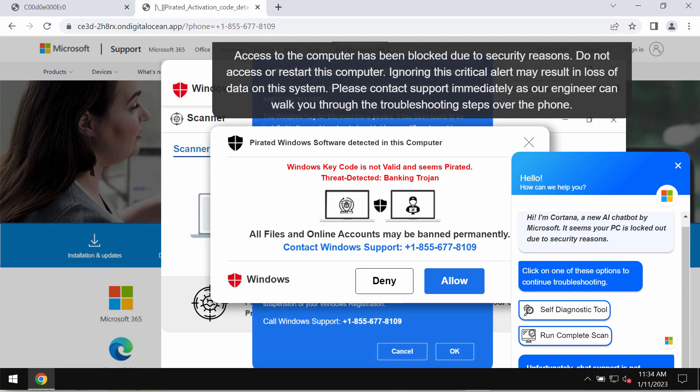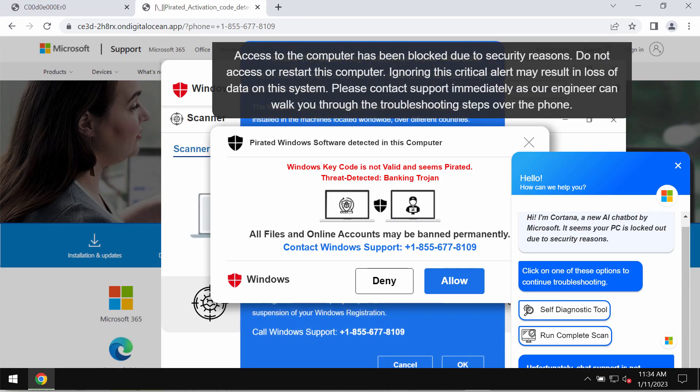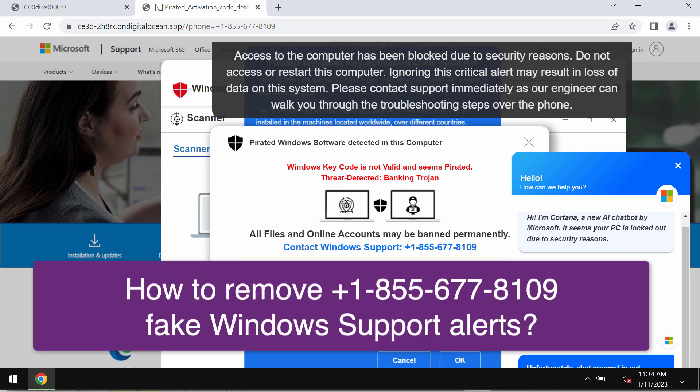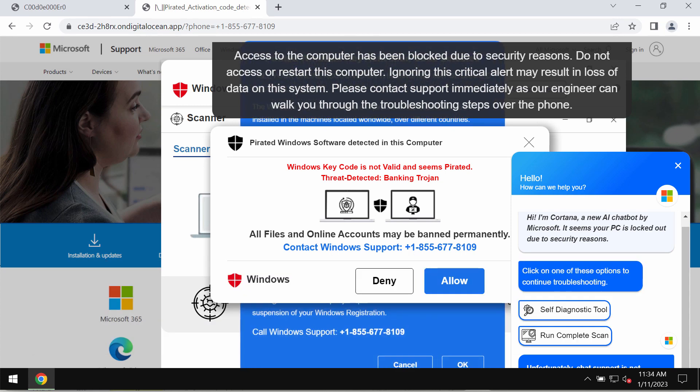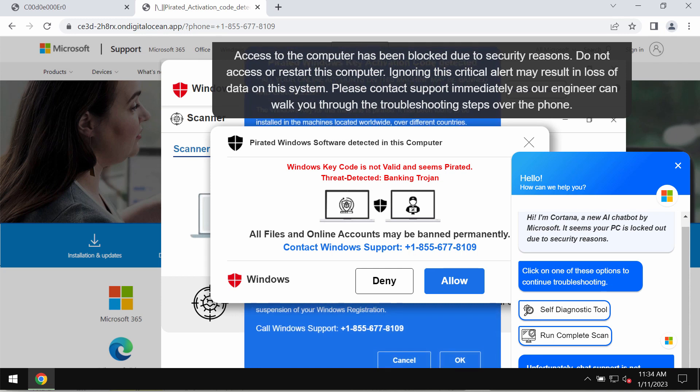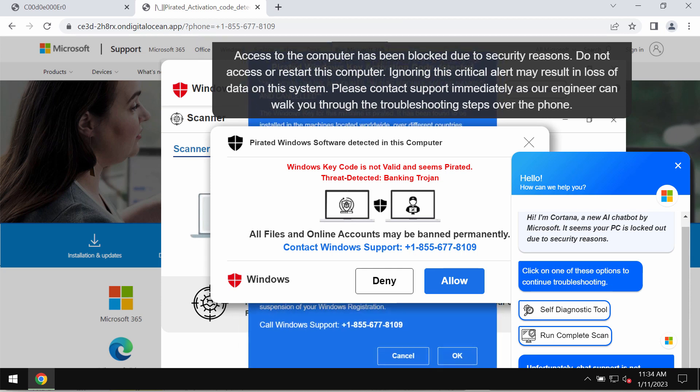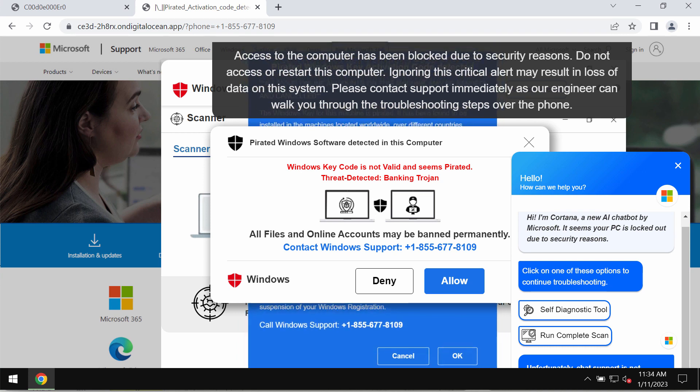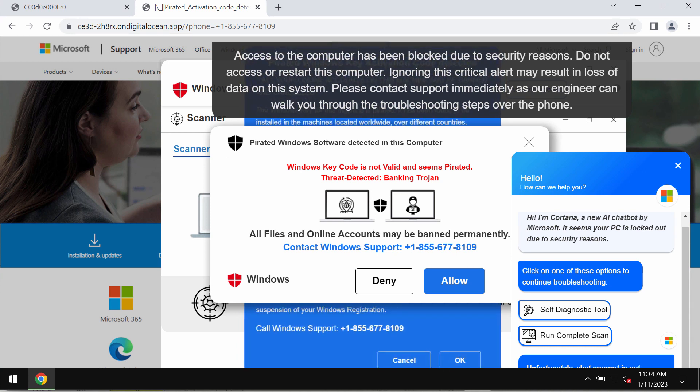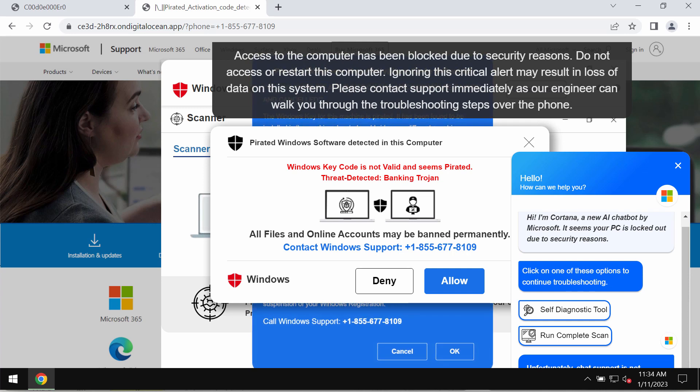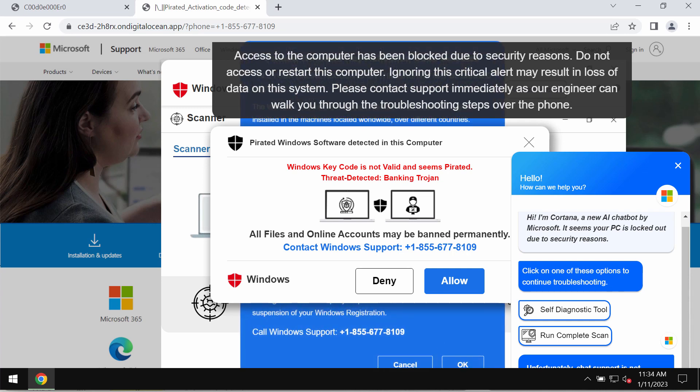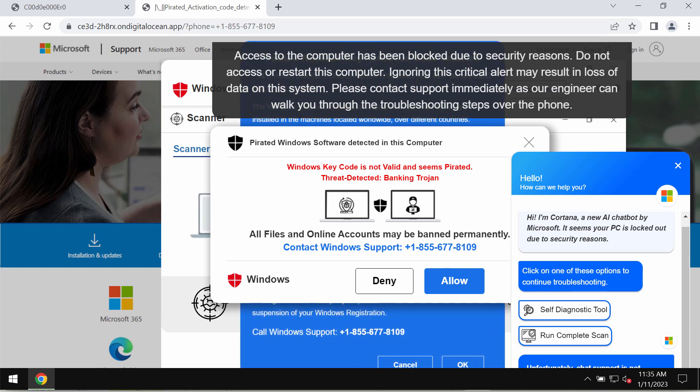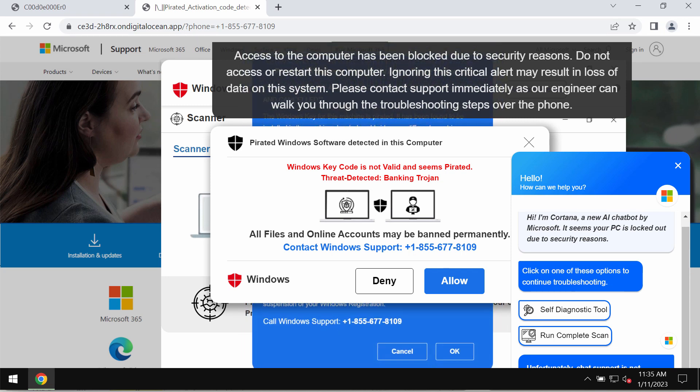My video guide will provide you with detailed instructions that will help you remove a fake Windows support alert that quotes this fake Windows support number, which is +1-855-677-8109. But this is a totally fake Windows support number. It is not related to Windows or Microsoft.